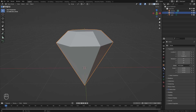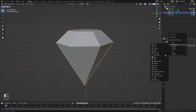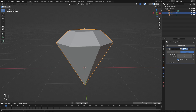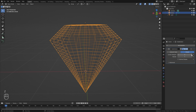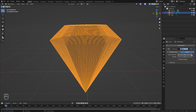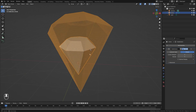Next we're going to come over to the modifier tab, click Add Modifier, and add in a Subdivision Surface, then set it to Simple. Turn off Optimal Display so we can see the geometry, and drag the levels up until we get something we like — probably around six will look pretty good.